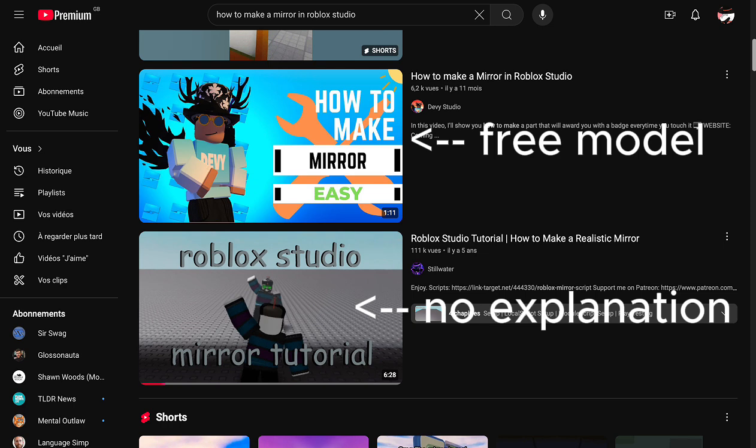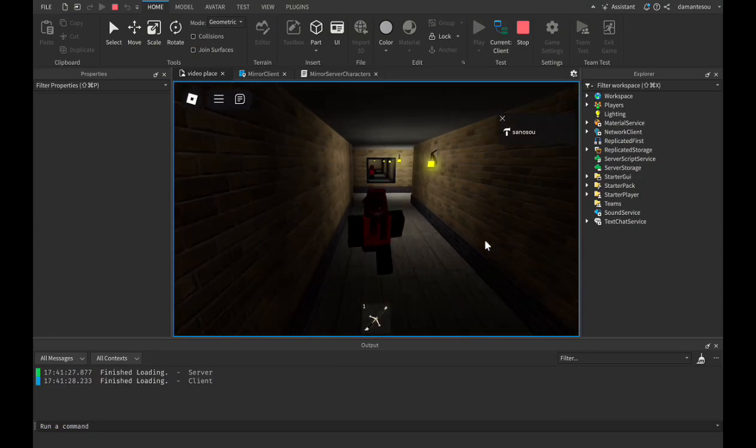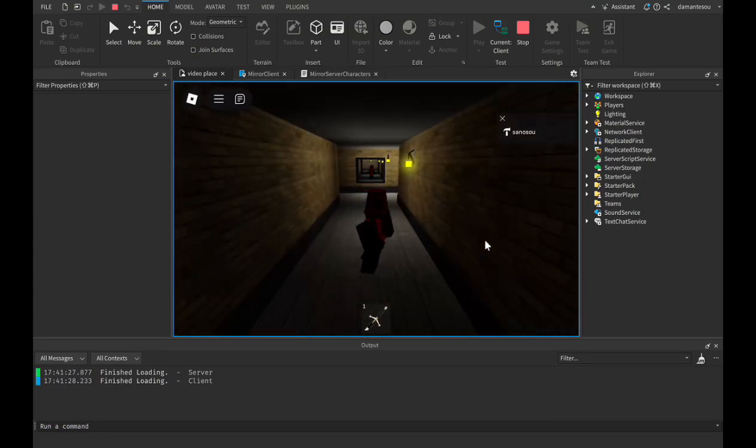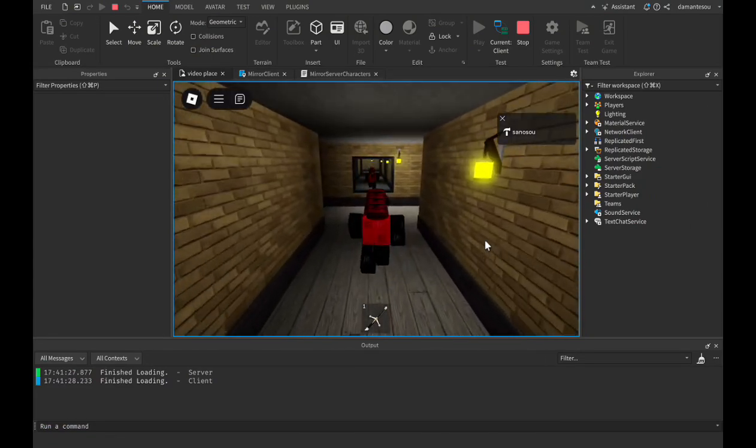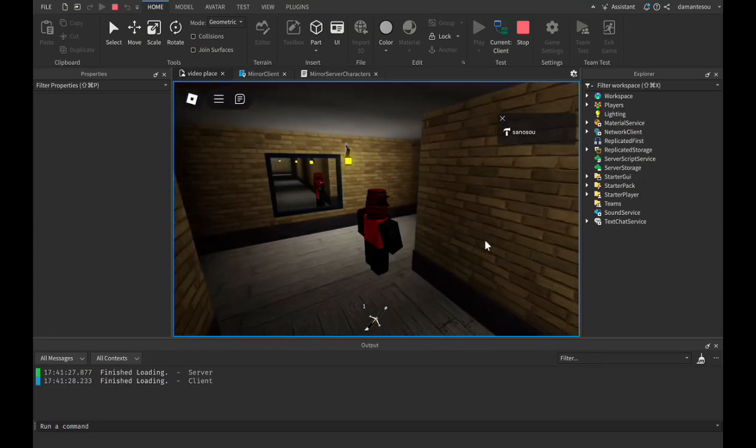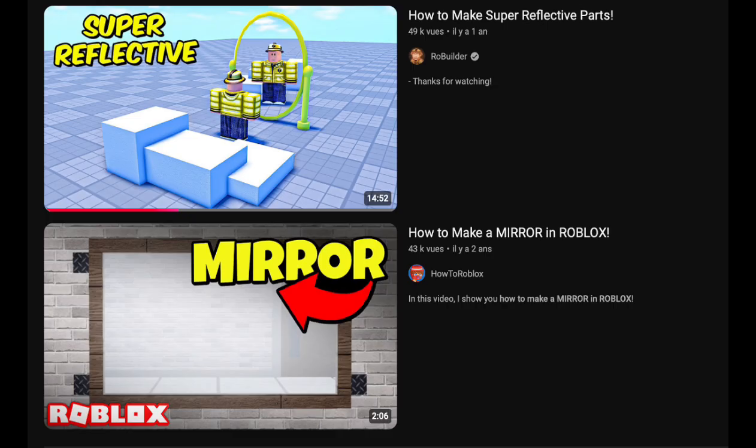A lot of developers get stumped while making a mirror in Roblox. It's pretty clear when you look at all the stuff on the official Roblox developer forum and all the reused clickbait videos on YouTube.